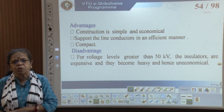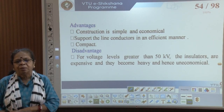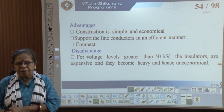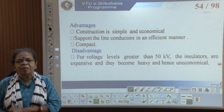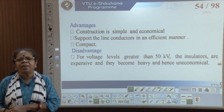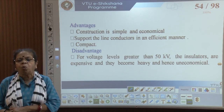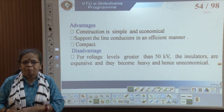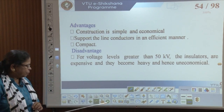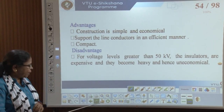Advantages of pin insulators: simple in construction, economical, efficiently supports line conductors, and is compact. Disadvantages: expensive for higher voltages and very heavy — hence not economical. They are good for voltages up to 33 kV.